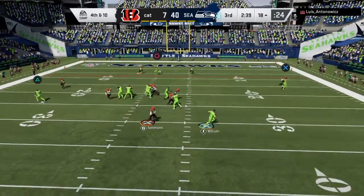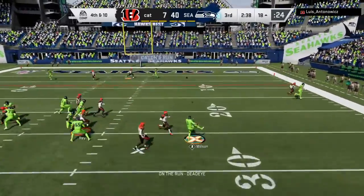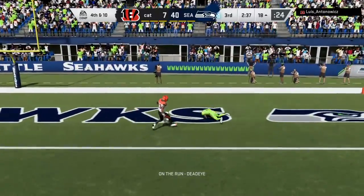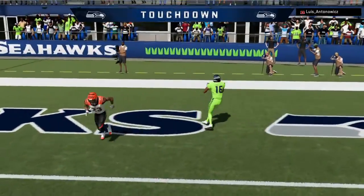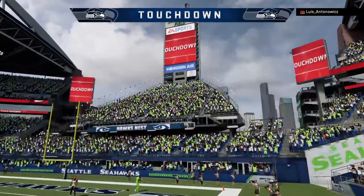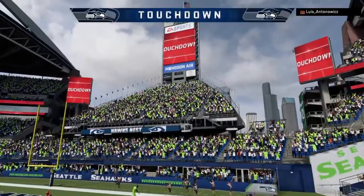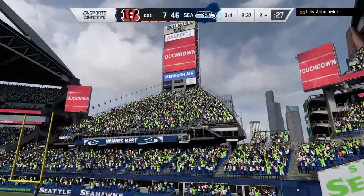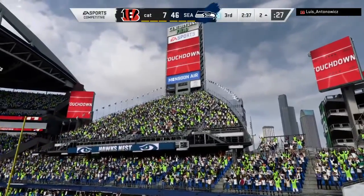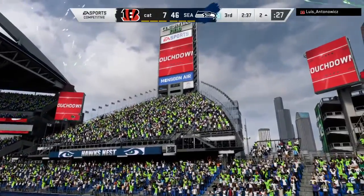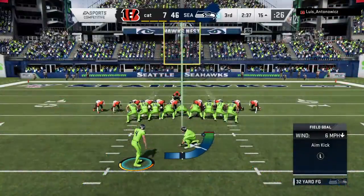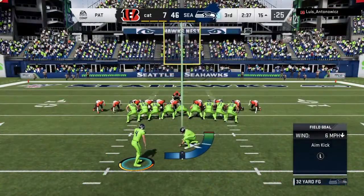Wilson to throw, and he's got it — caught in the end zone for the Seahawks touchdown! Making a hat trick for Russell Wilson: three touchdown passes now as his guys continue to pour it on.